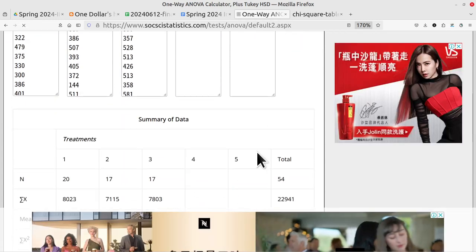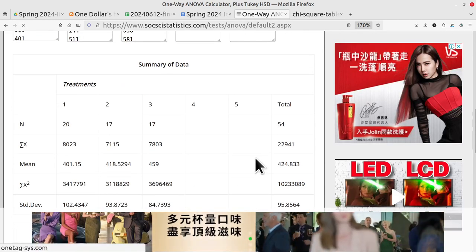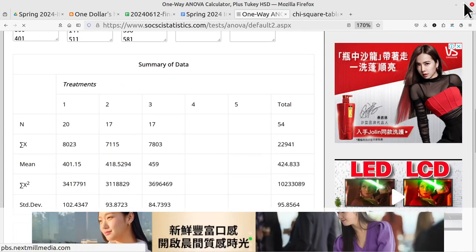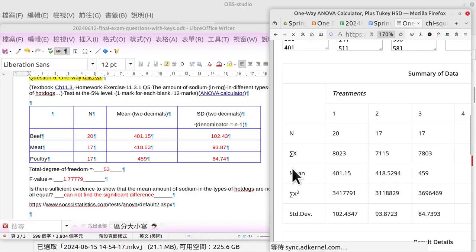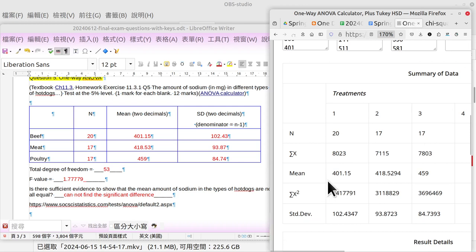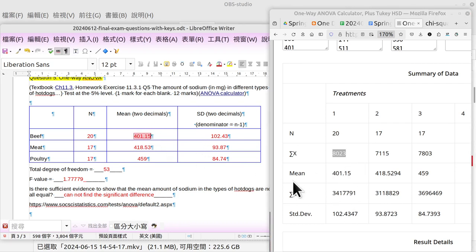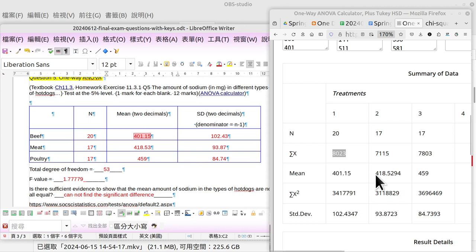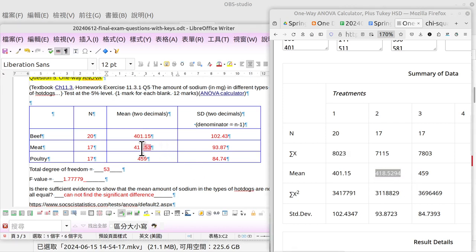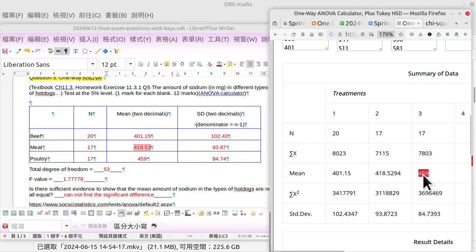We know that the number of beef hot dogs, that would be 20, 17, 17. The mean is 401.15, that would be here. 418, this part, that would be here, and take two decimals. The third one is 459, that is here.